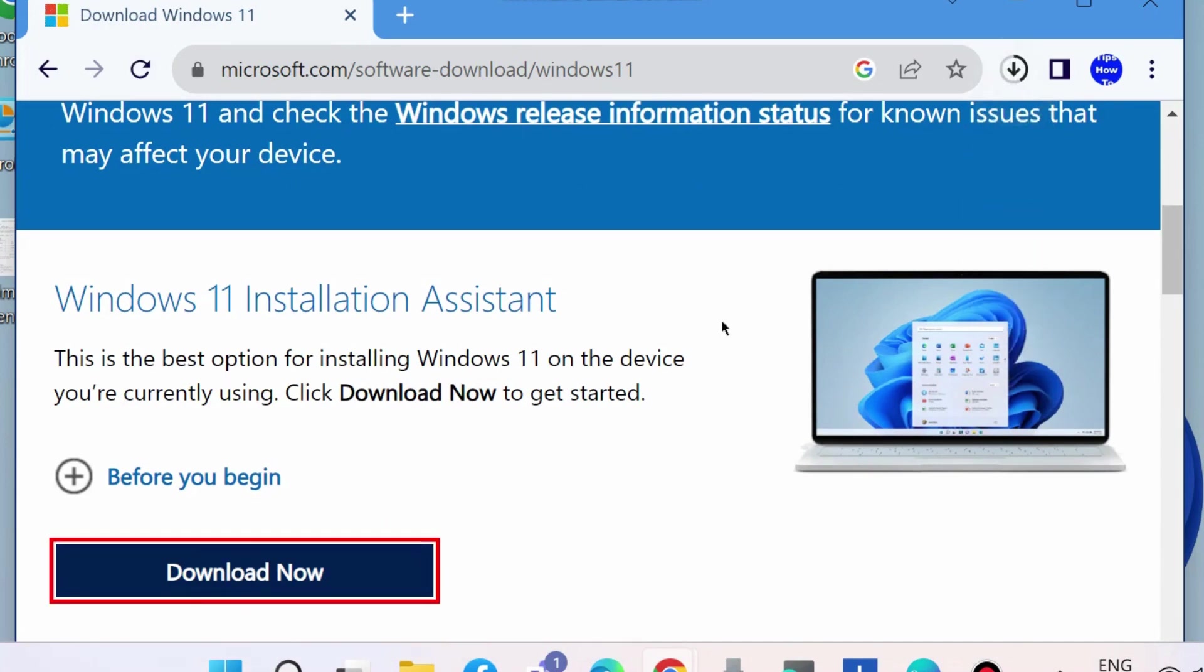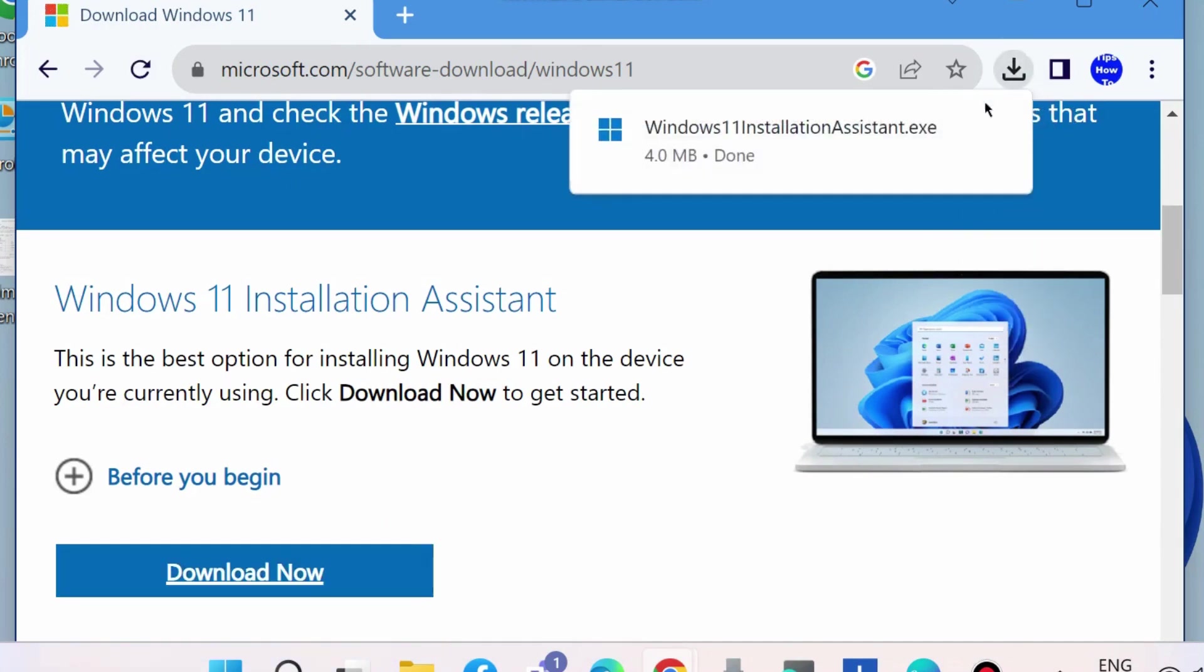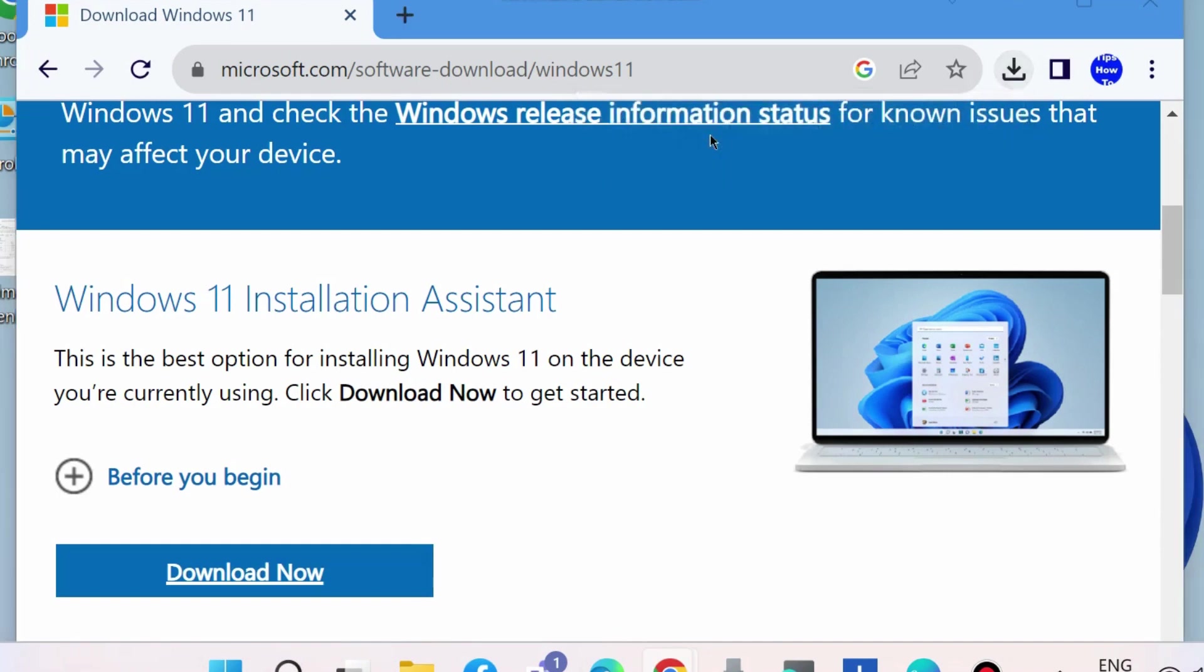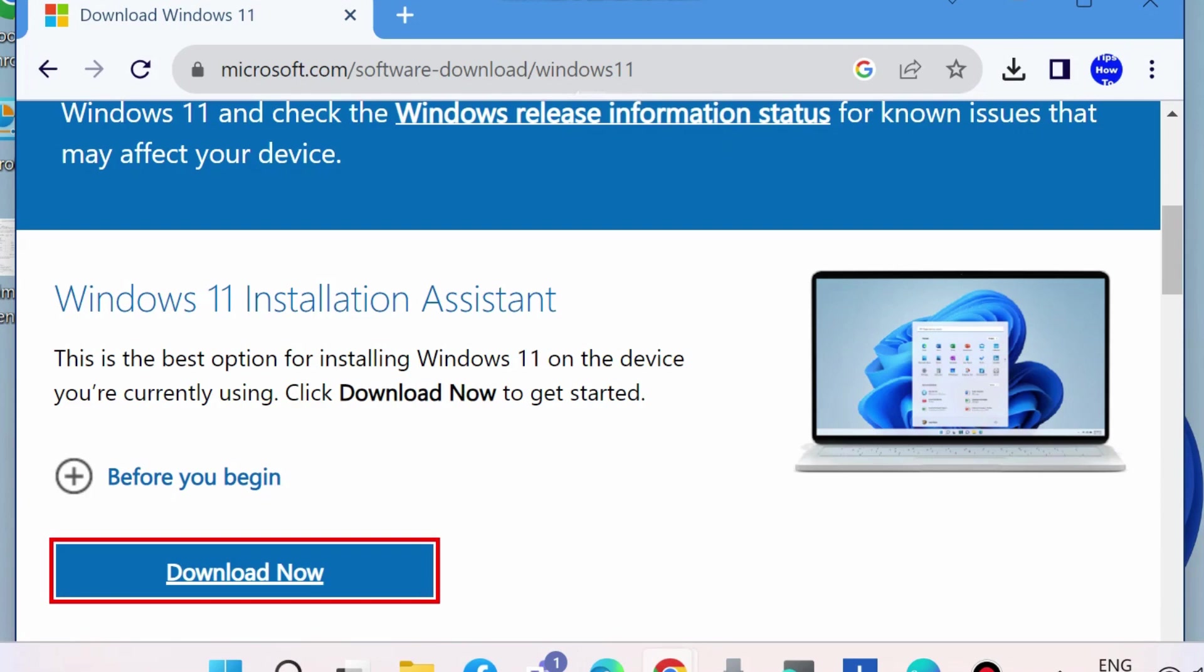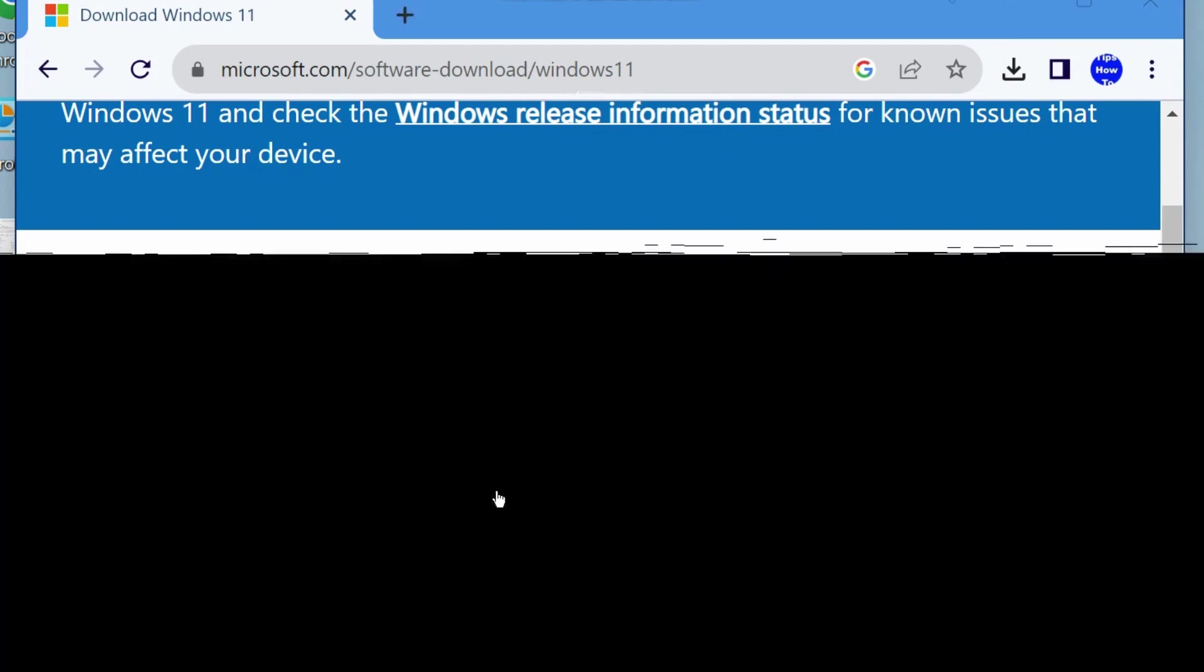Now click on the downloaded folder, Windows 11 Installation Assistant dot exe file.